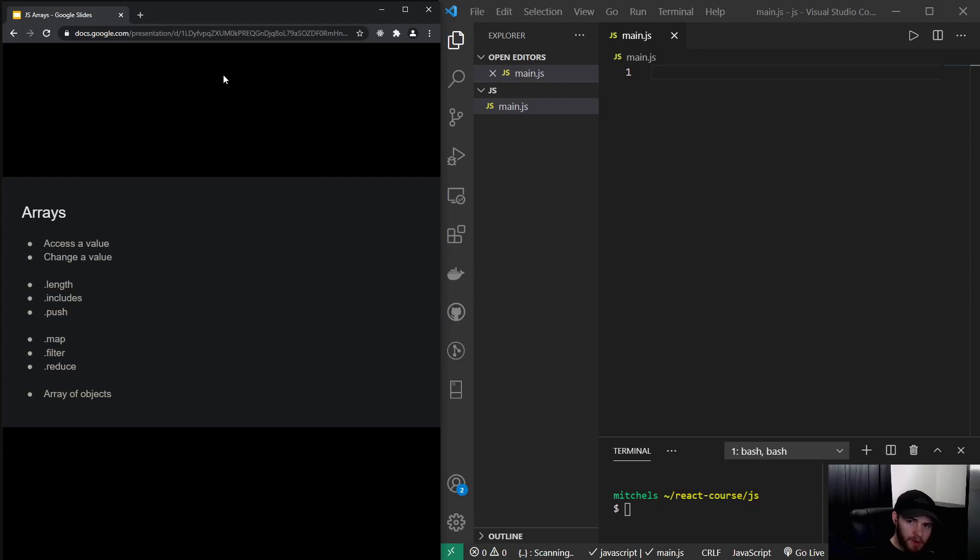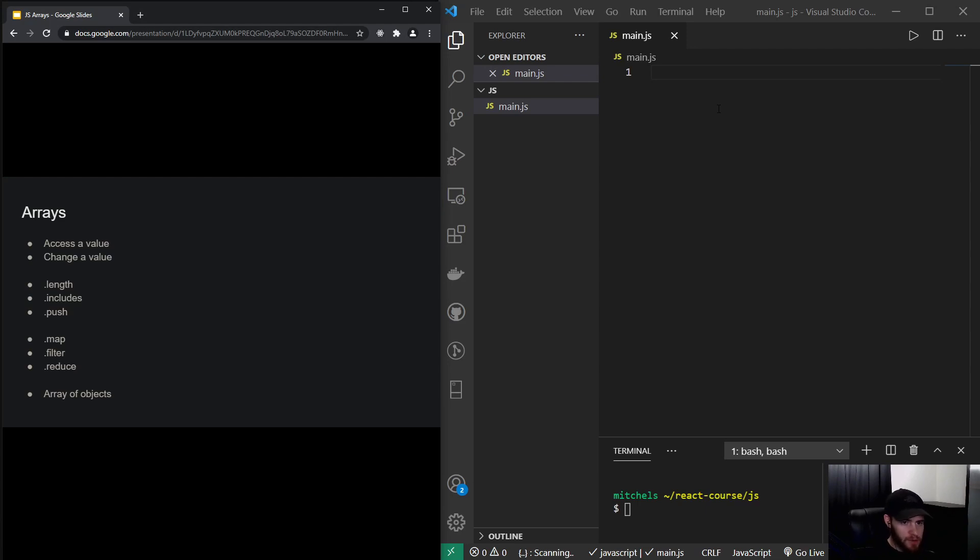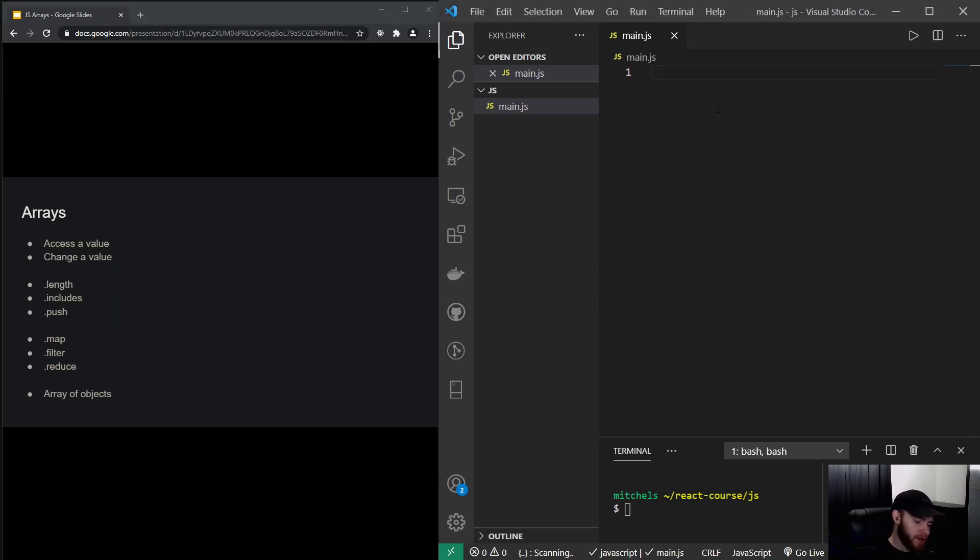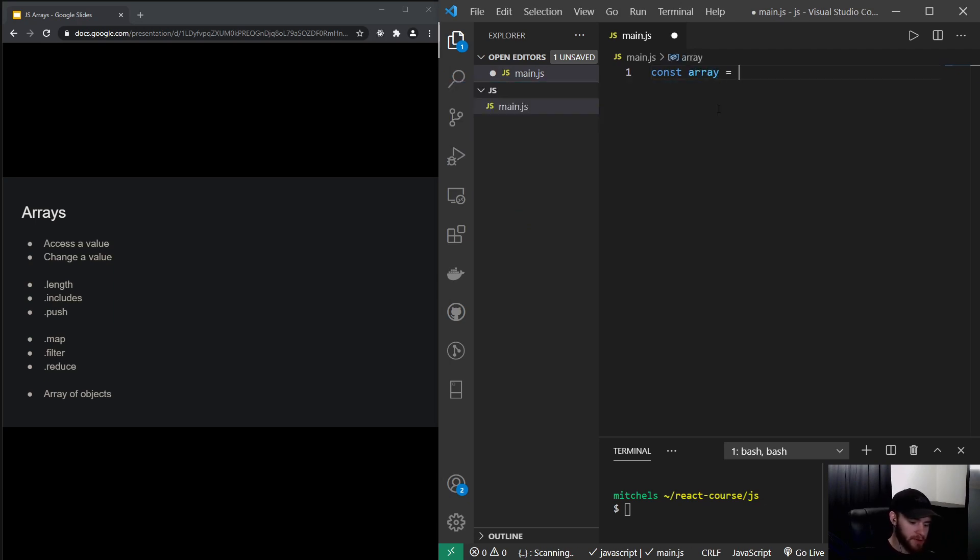Hey guys, what's up? Welcome to this video about JavaScript arrays. JavaScript arrays are somewhat similar to JavaScript objects in that they are used to organize data. So I can make an array by saying const array is...